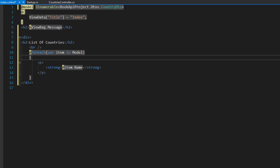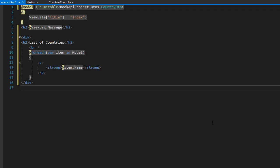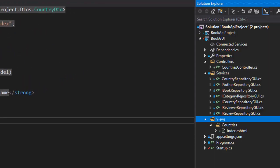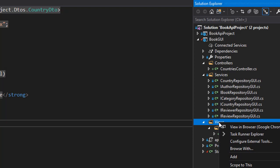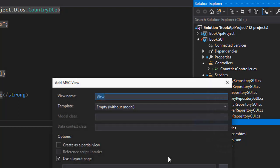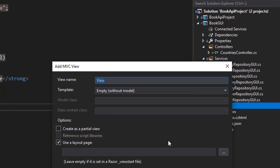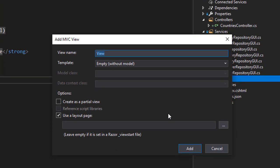So to add tag helpers to the project, we need to create a partial view for them and not just any view but a very specifically named view. Let me go to Solution Explorer and in the views folder, right click that, add and add a view. The name of the view must be underscore view import.